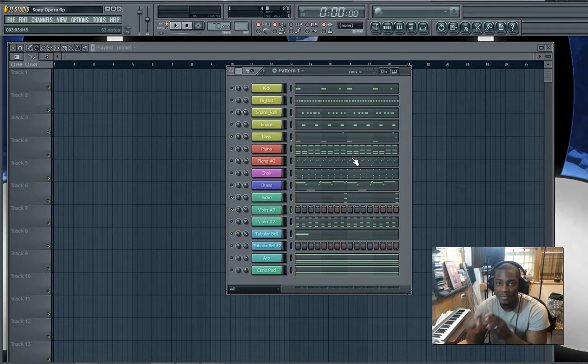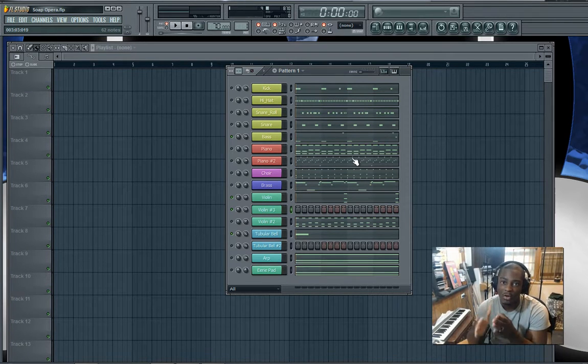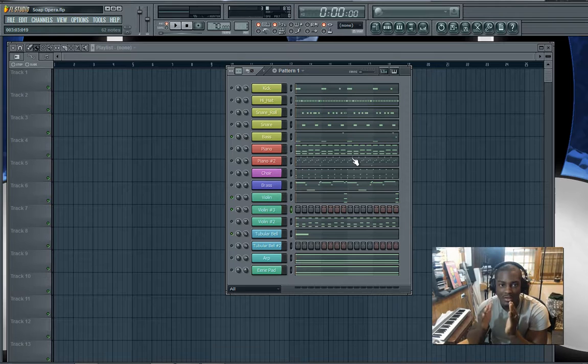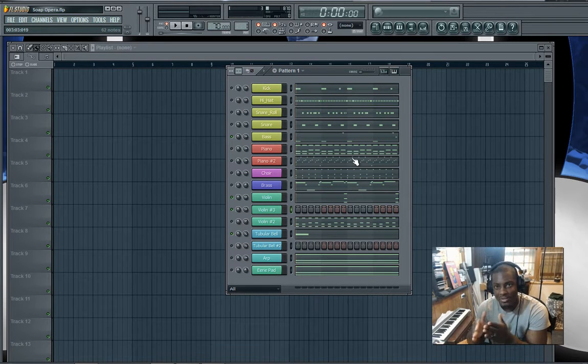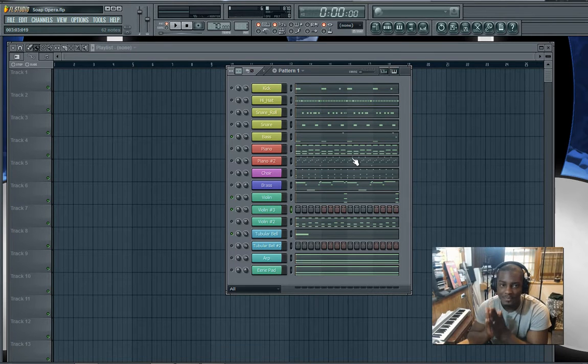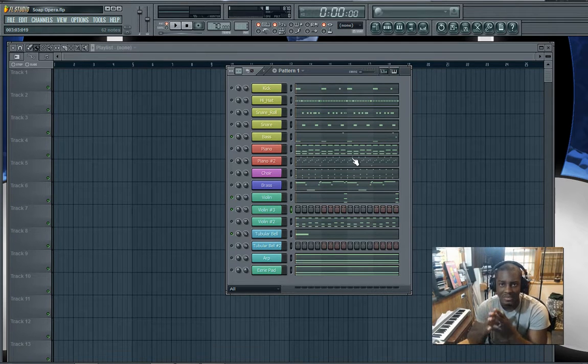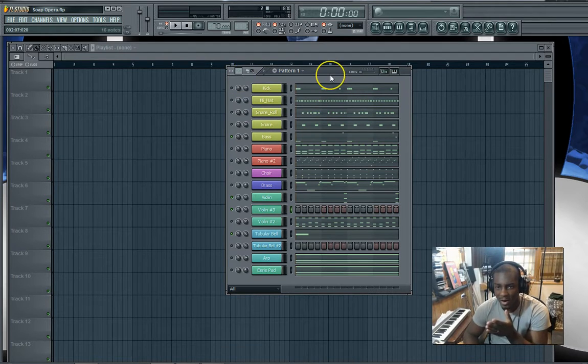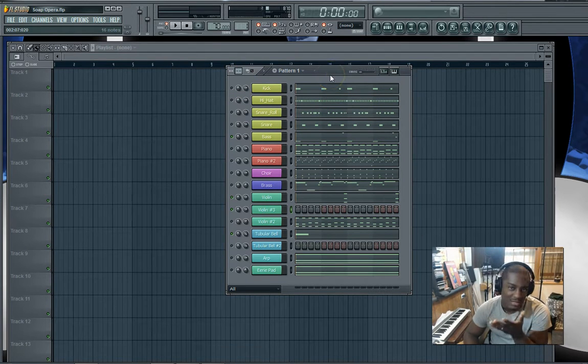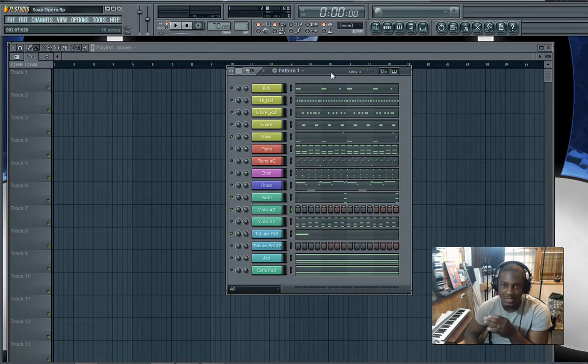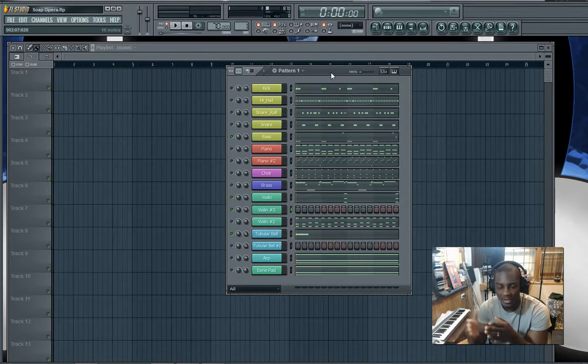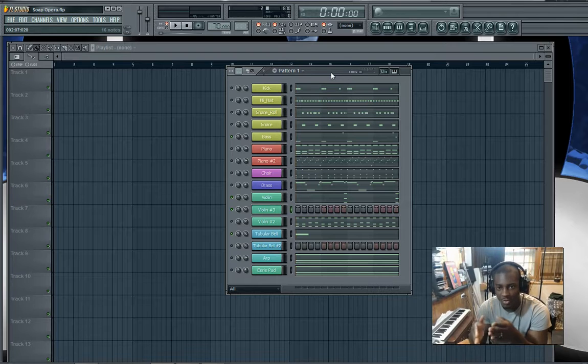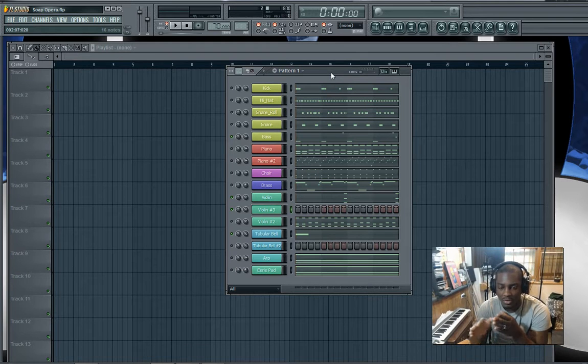Sometimes what happens is that it could work properly and sometimes it doesn't. All it does is fit the note on the correct time signature that's on time with the beat.